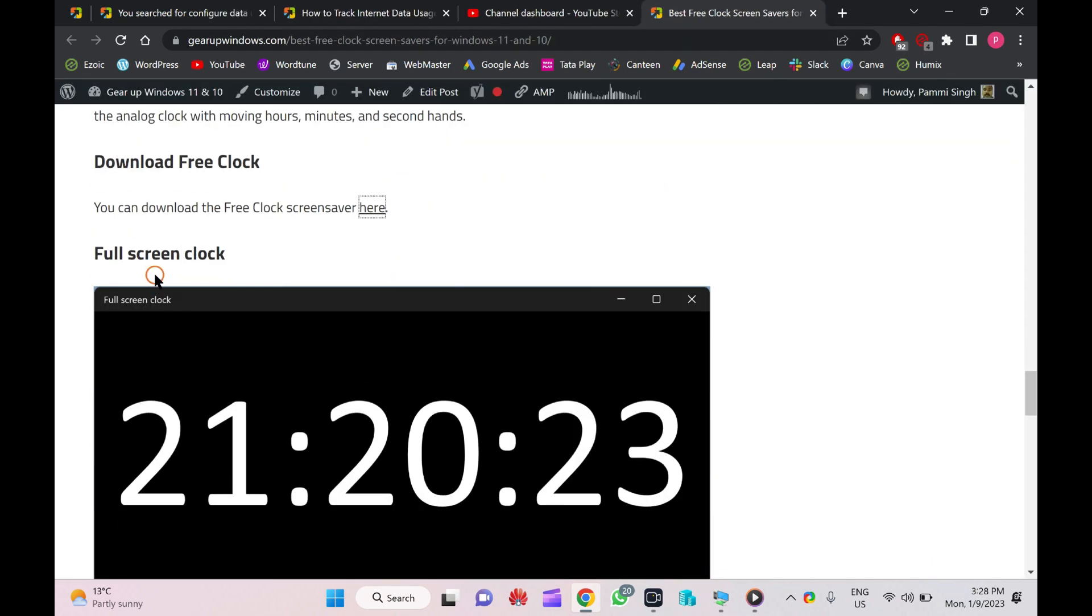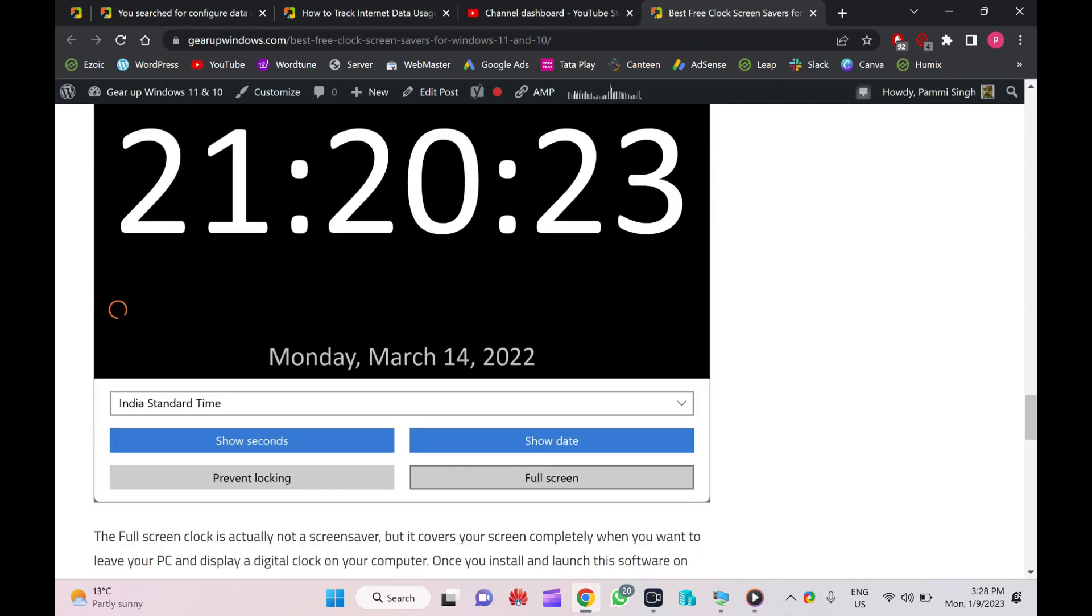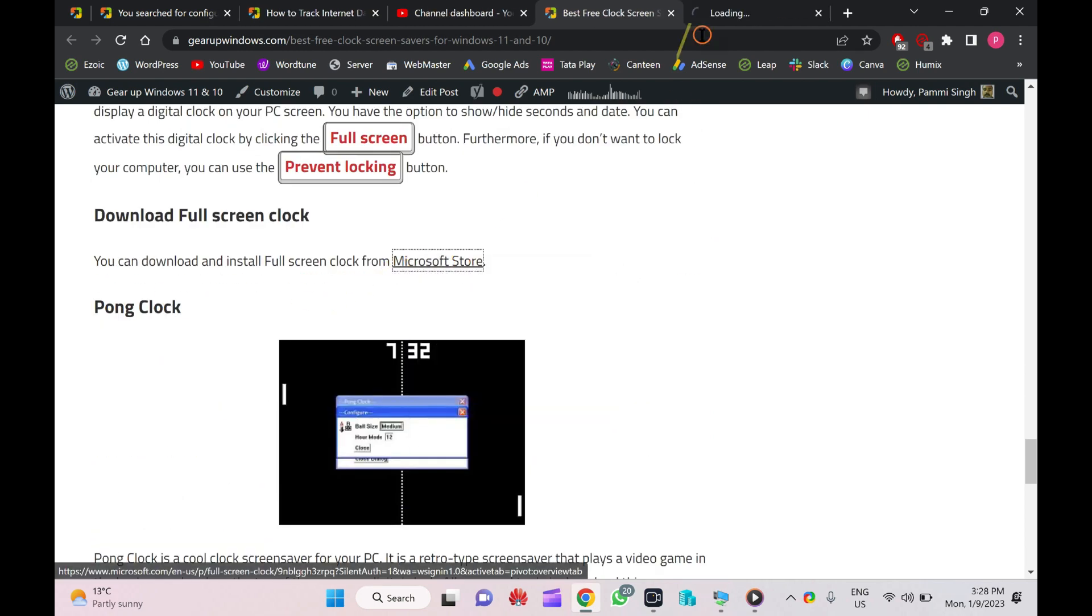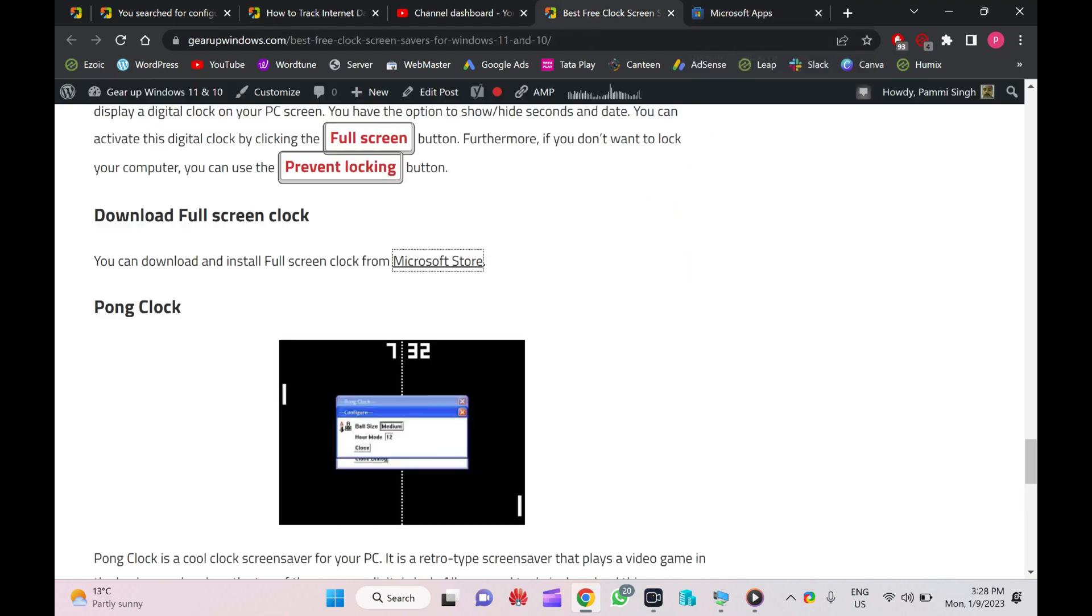Full Screen Clock. You can download it from Microsoft Store. It looks like there are some issues with Microsoft Store apps, so you can download it and activate it on your PC.